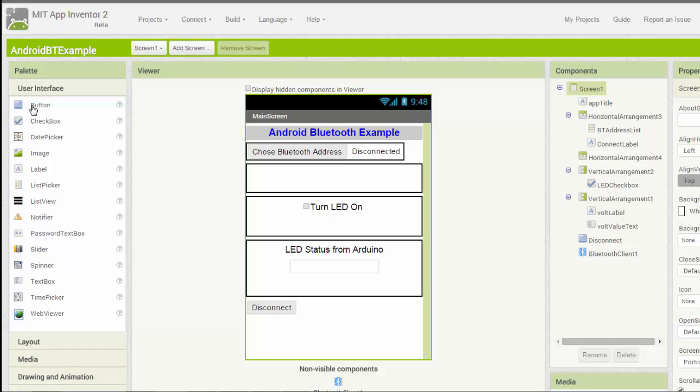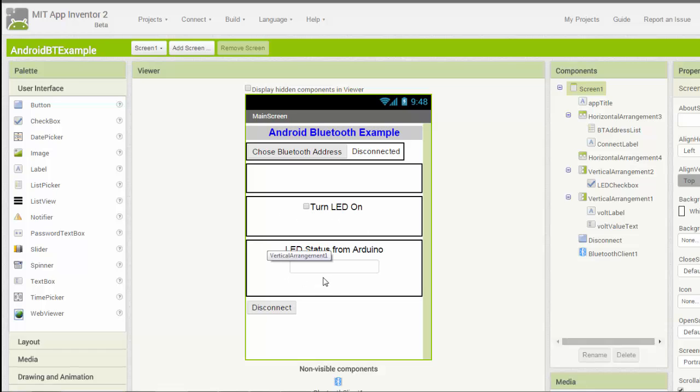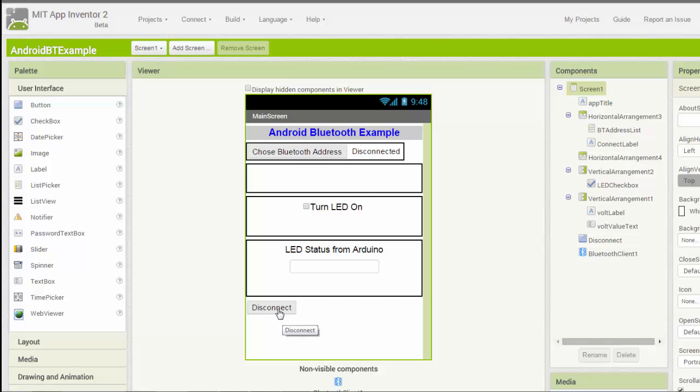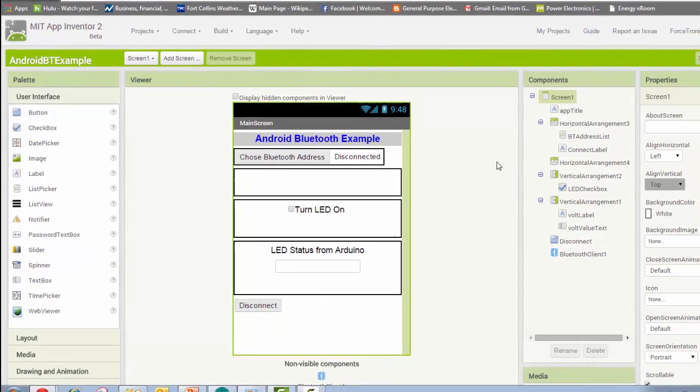The interface you're looking at now is what you use to build the interface to the app. I have user interface pieces such as a button. I have a checkbox which I'll use to turn the LED on and off. I have a text box which displays the response from the Arduino: LED is on or off. This button brings up a list of my Bluetooth devices so I can select it, and then the disconnect button.